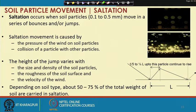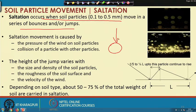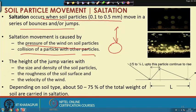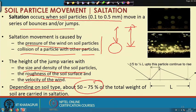Saltation occurs when soil particles of size 0.1 to 0.5 mm move in a series of bounces and jumps. It depends on the pressure of wind on soil particles and the collision of particles with other particles. The height of the jump varies with the size and density of soil particles, roughness of the soil surface, and wind velocity. Depending on the soil type, around 50 to 75 percent of the total weight of soil is carried in the process of saltation.